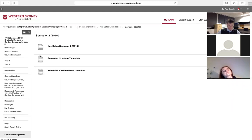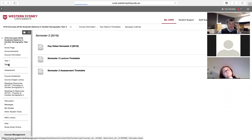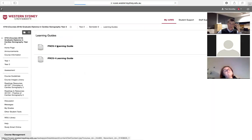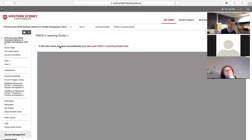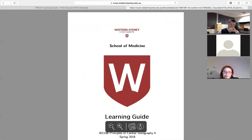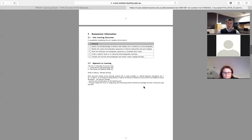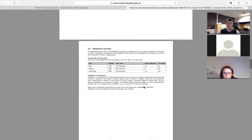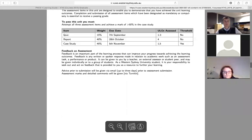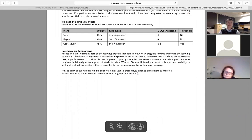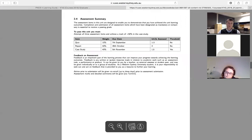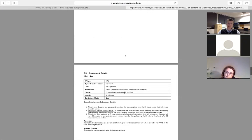You can access the learning guides via ViaViews — these are the official university documents. For Principles of Cardiac Sonography there are three assessment items: a quiz weighted 15%, a report worth 40%, and a case study worth 45%. There is one threshold item — the case study — meaning you must pass it to pass the semester.